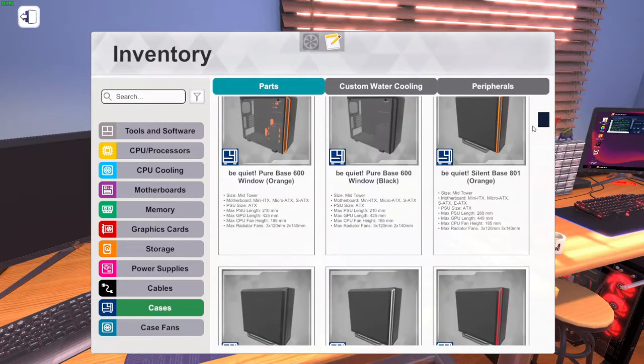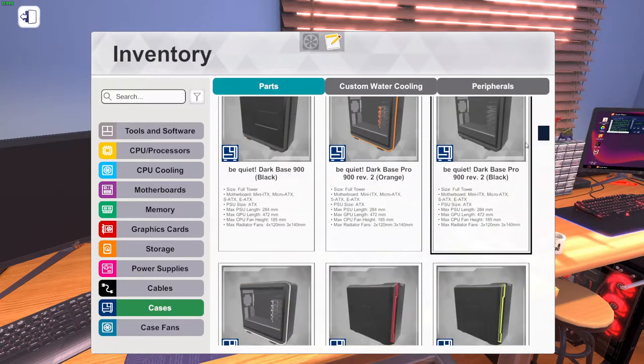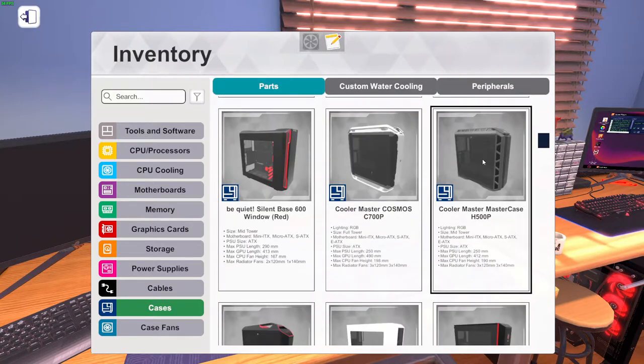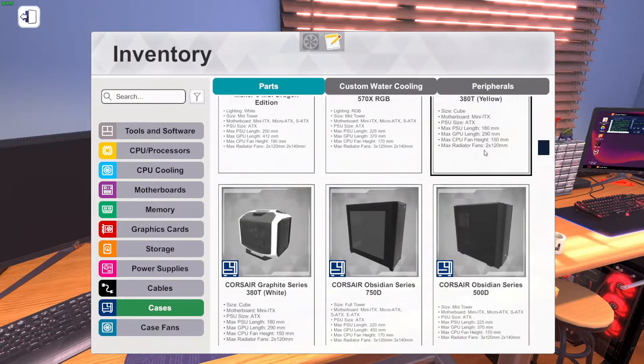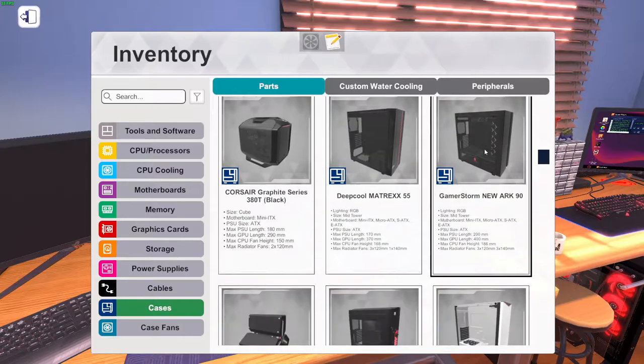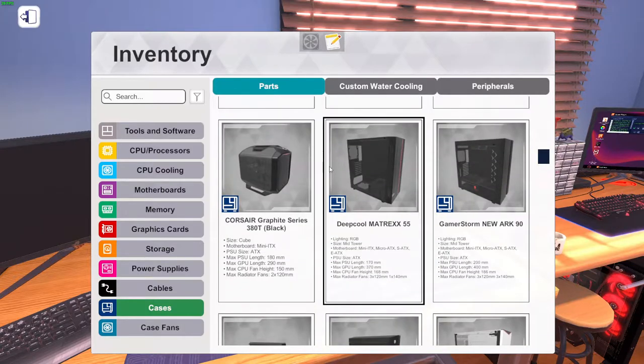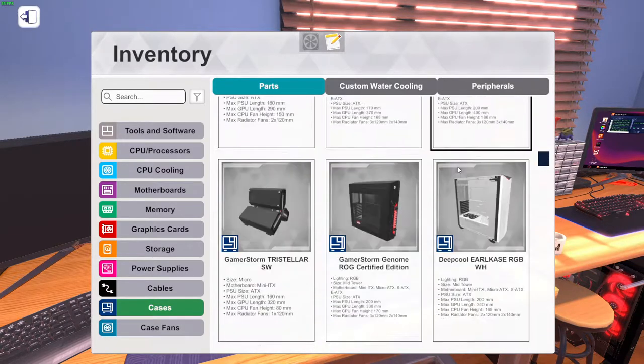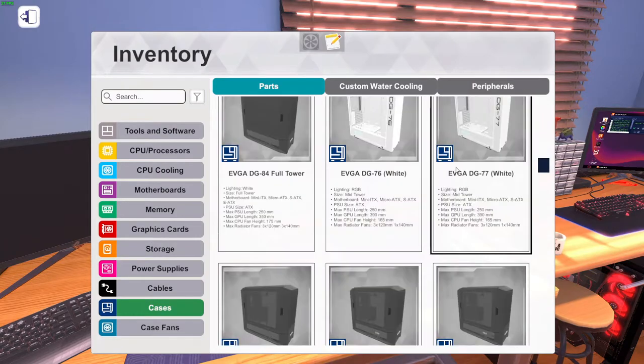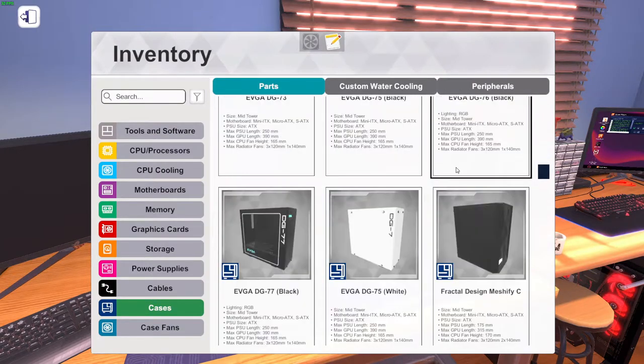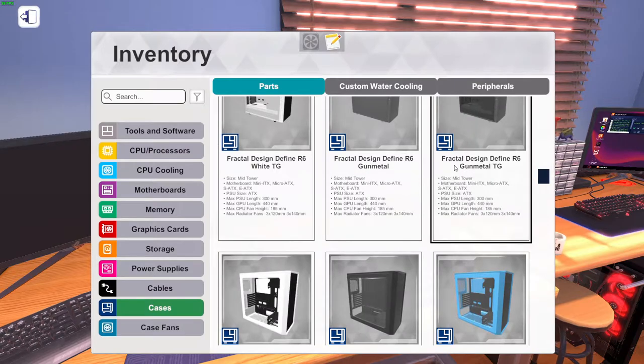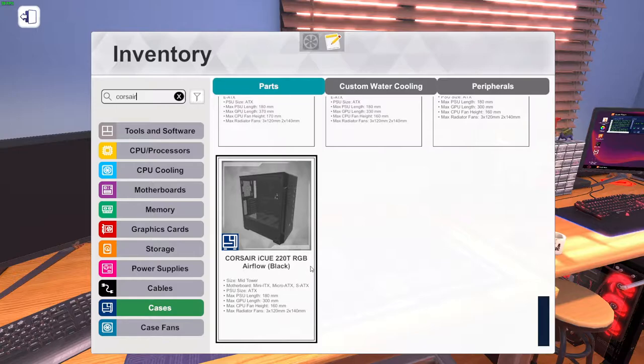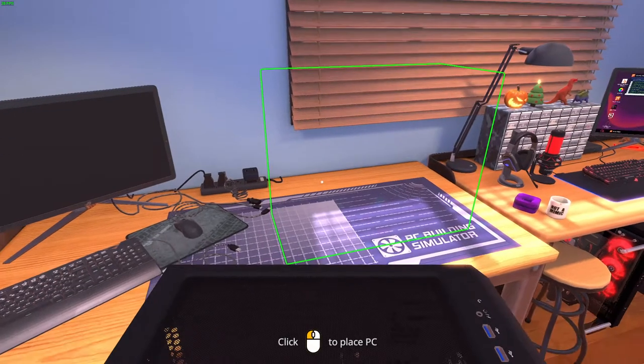I had a slight idea for a case today. Okay, so this is the case that we'll be using, it's a Corsair ICUE-220T. We're going to be using the black version today.